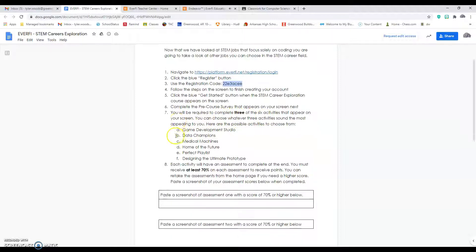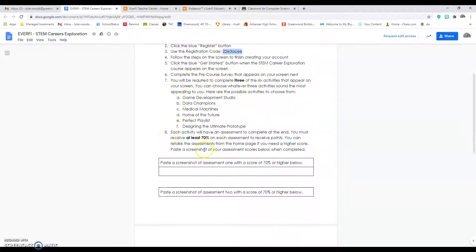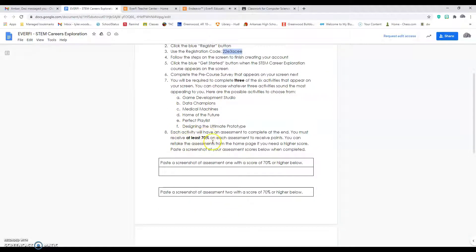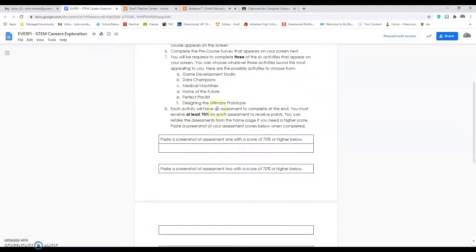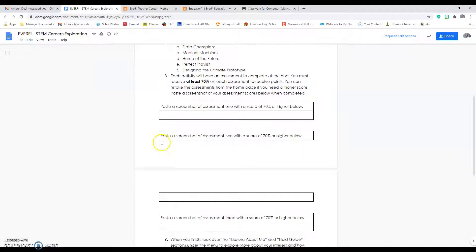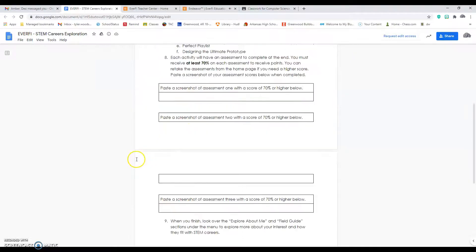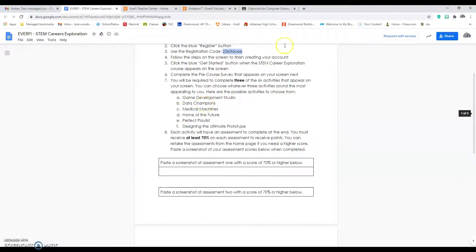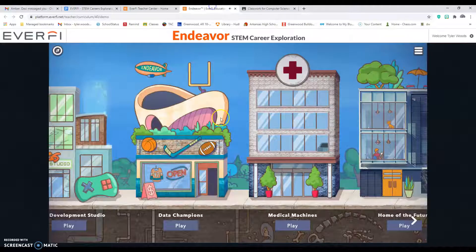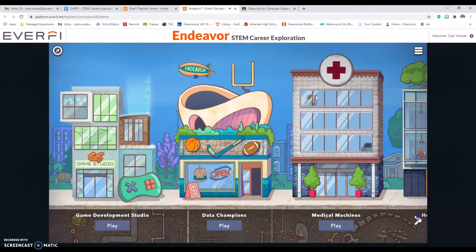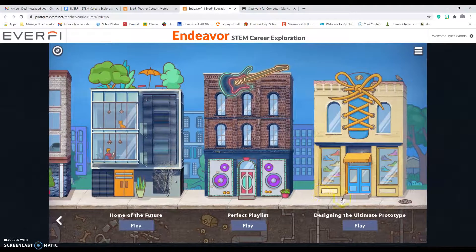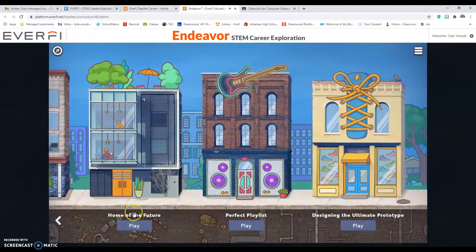You have to complete three of the six activities, and at the end of the activity you have to make a 70% on the assessment. Once you make 70%, snip it and you need to paste it here, here, and here, all three of them. That's pretty easy, but remember this arrow can take you left and right.